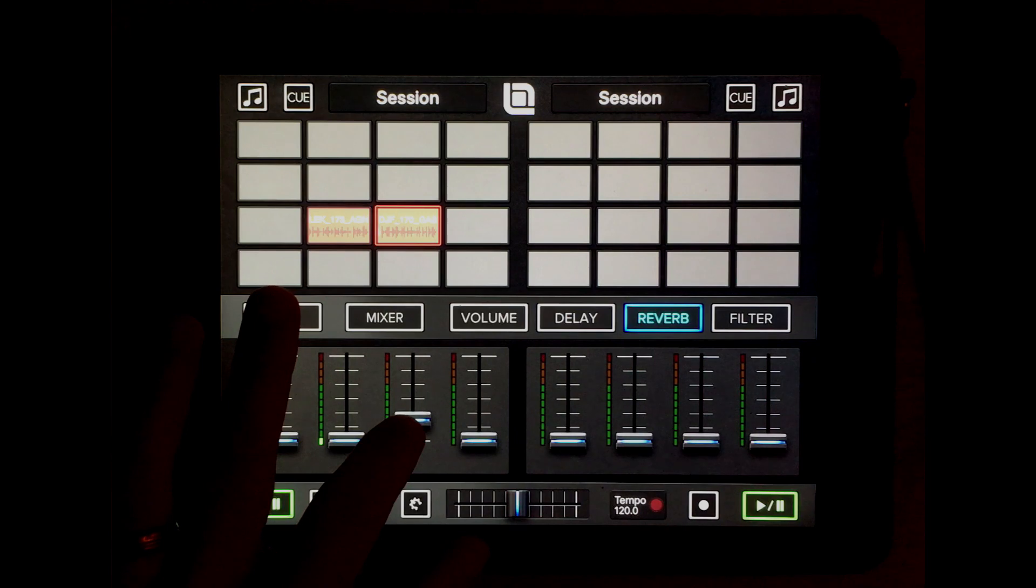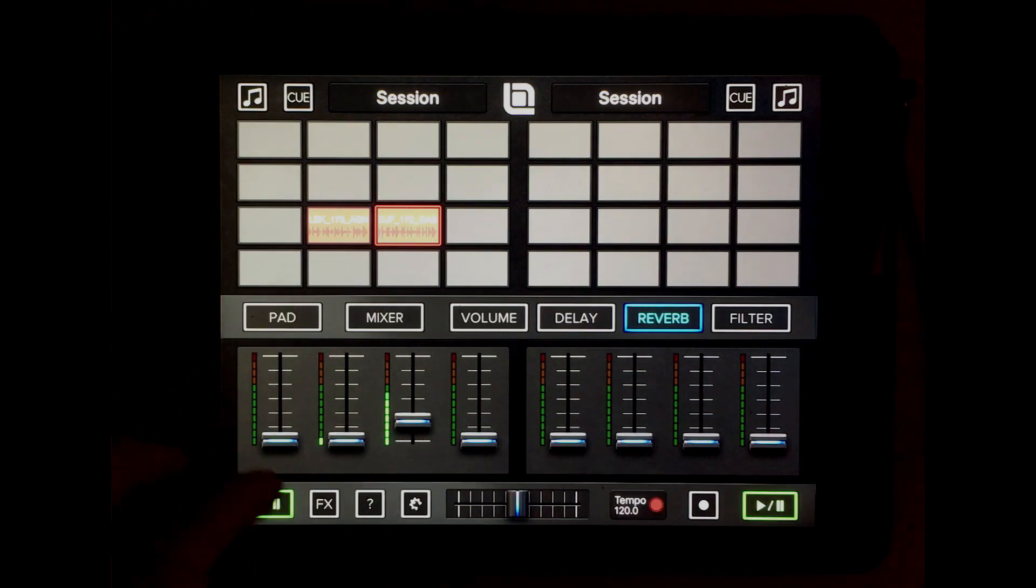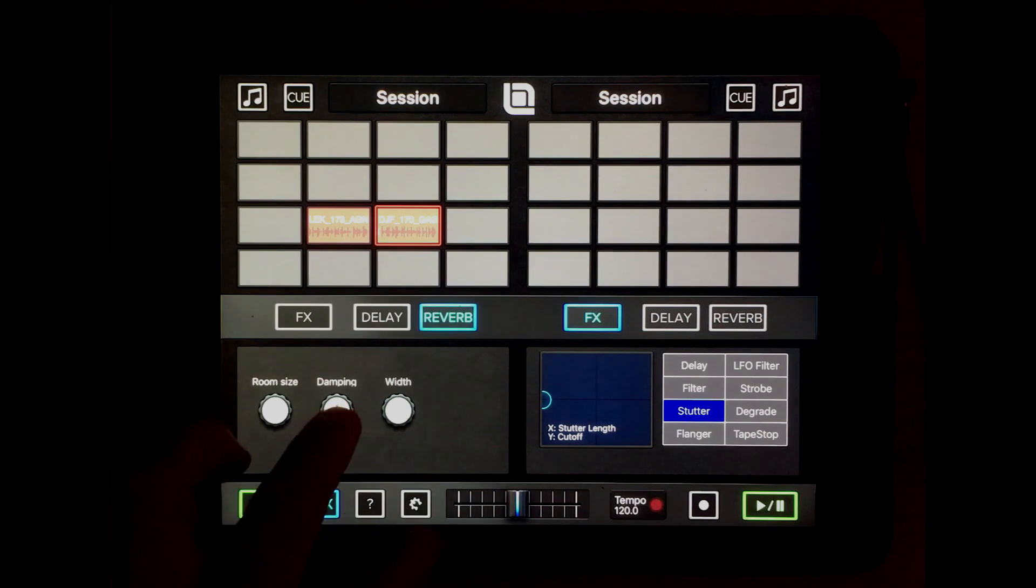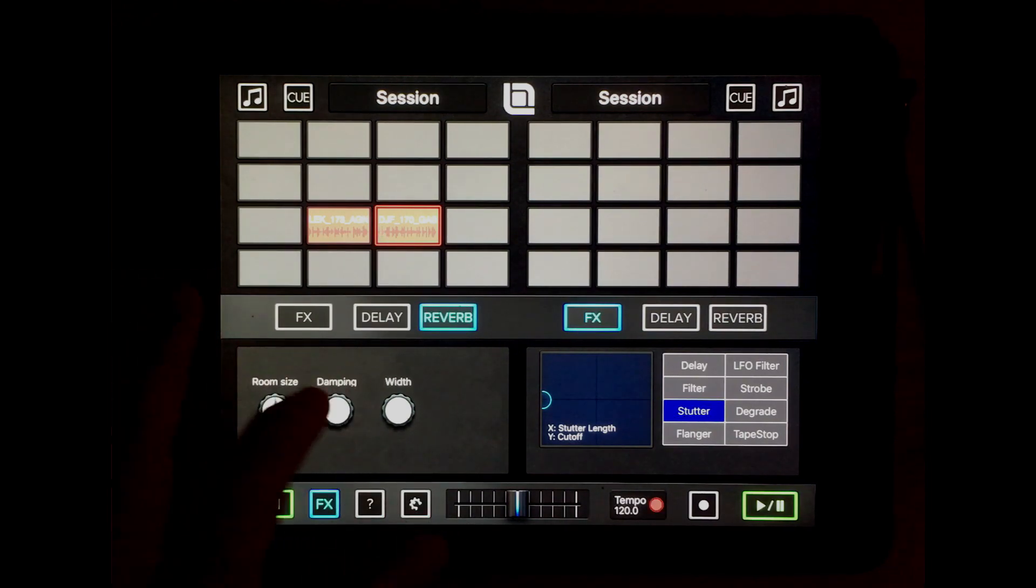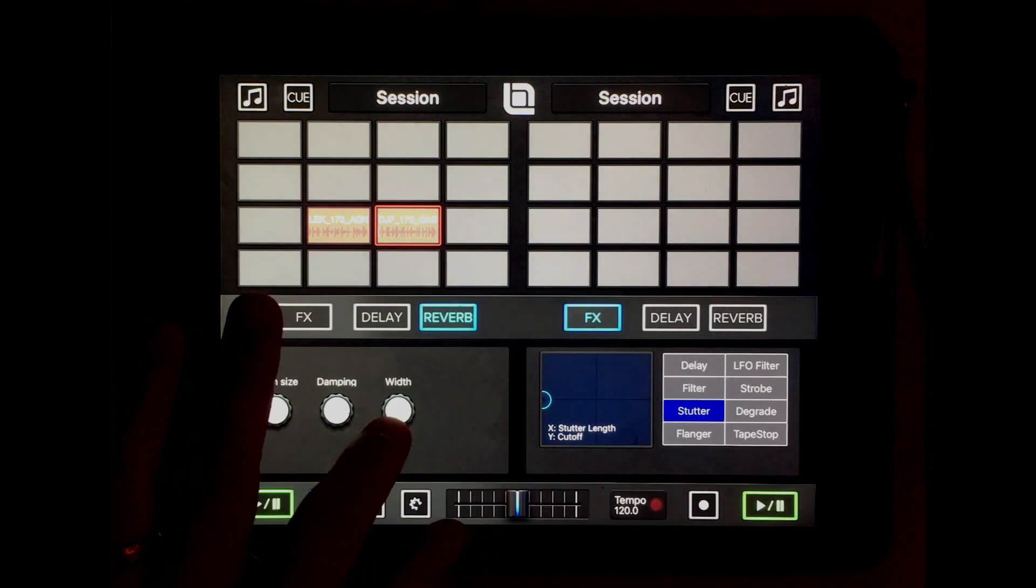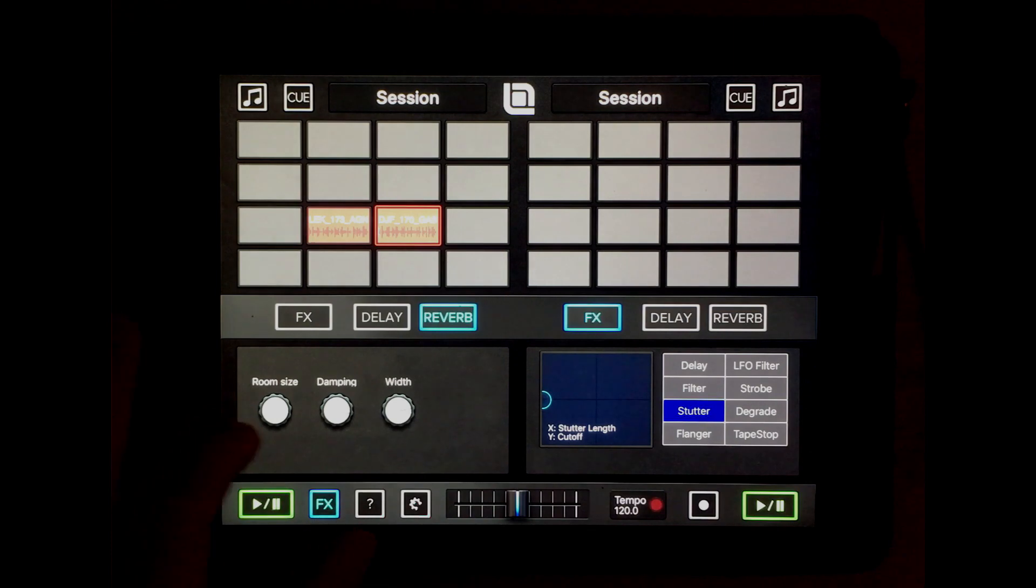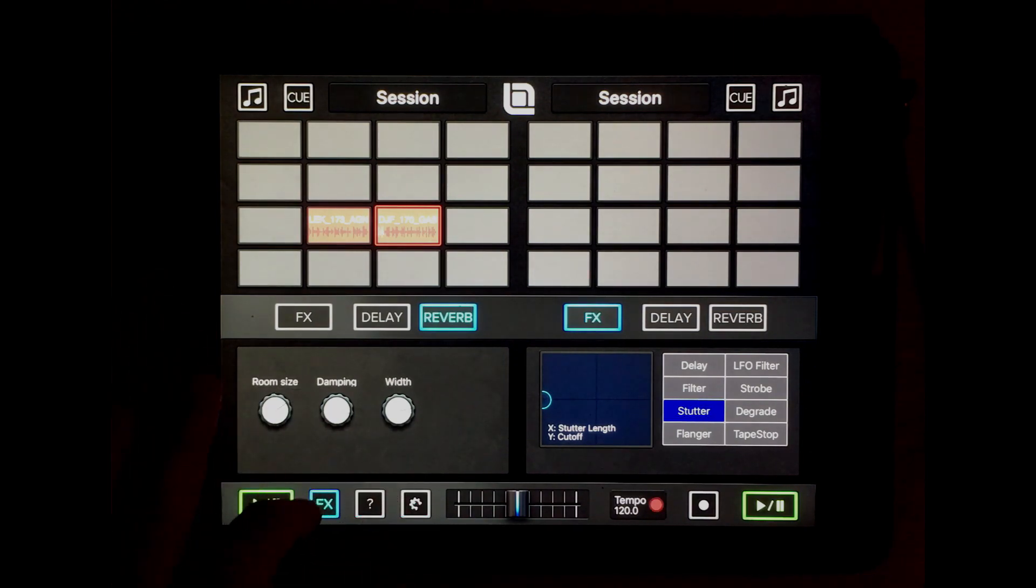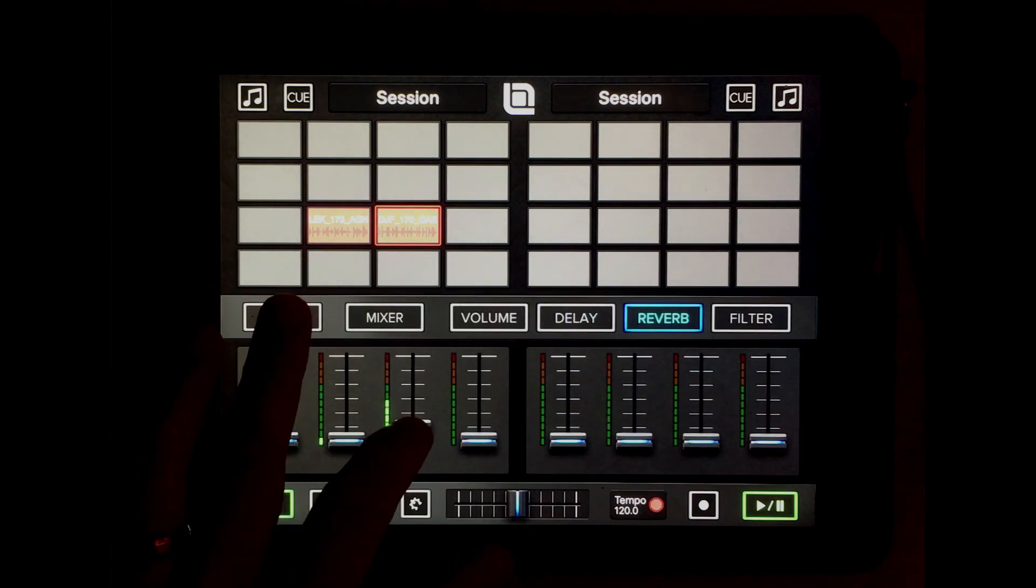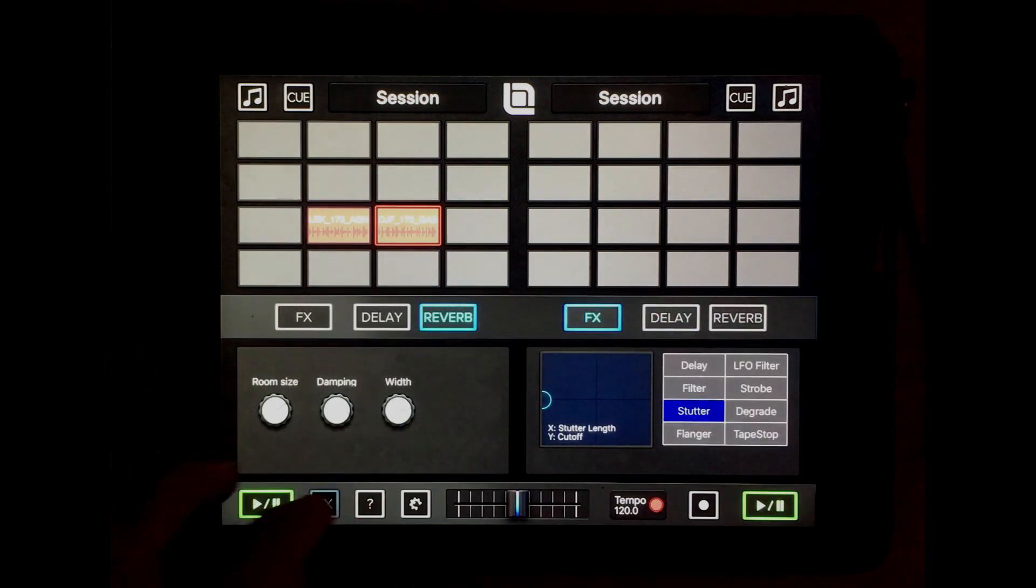The reverb can be pretty powerful, and now we have damping and width parameters.